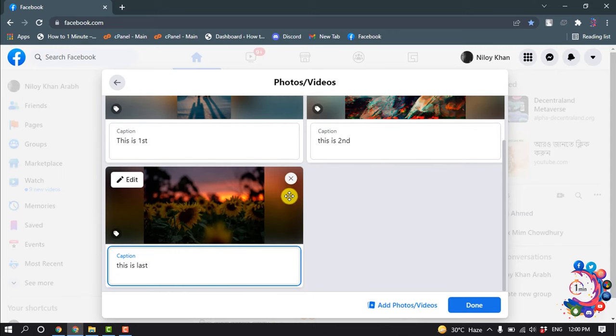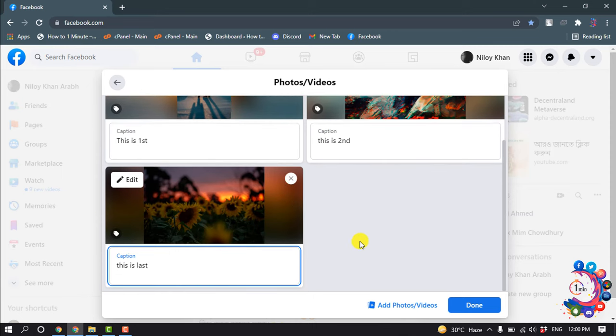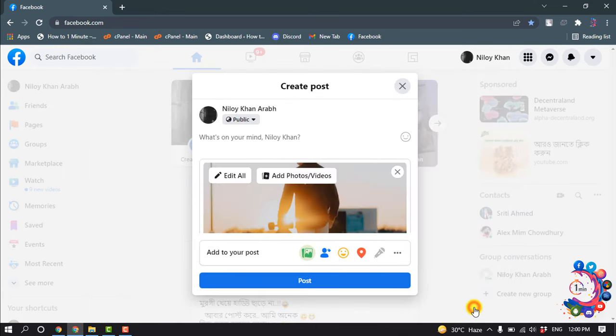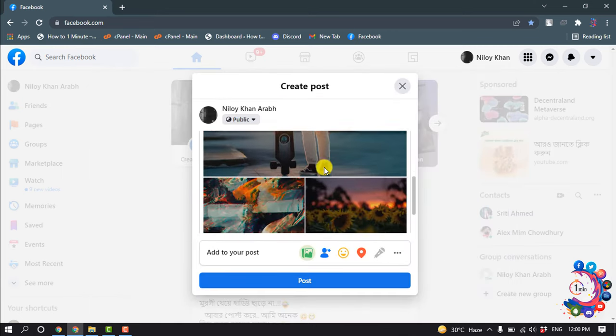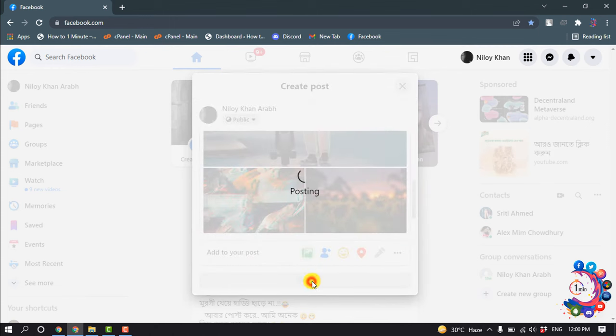And after adding captions, click on Post.